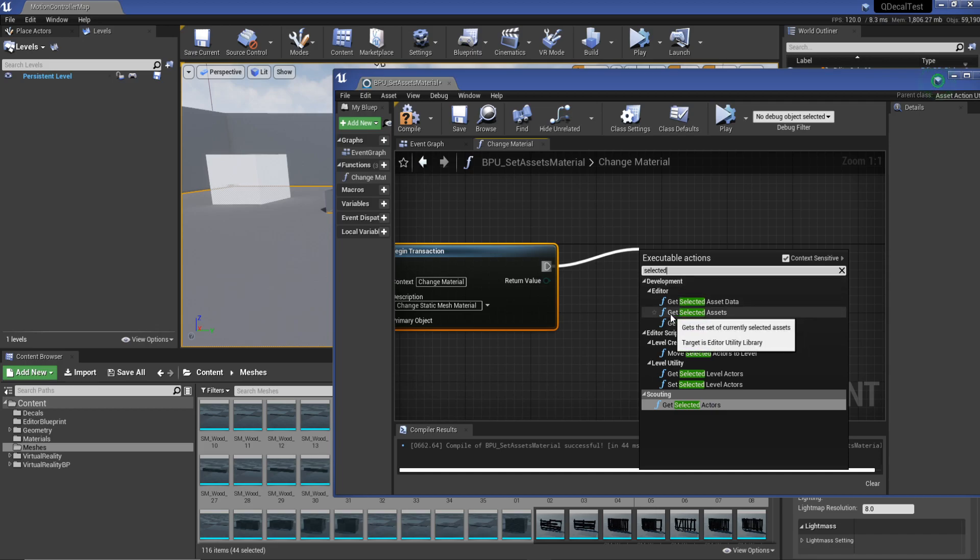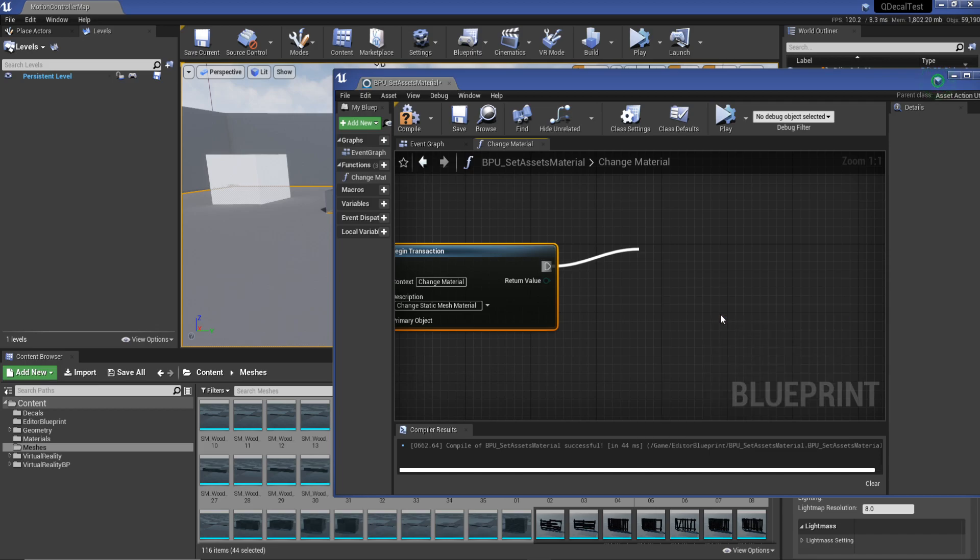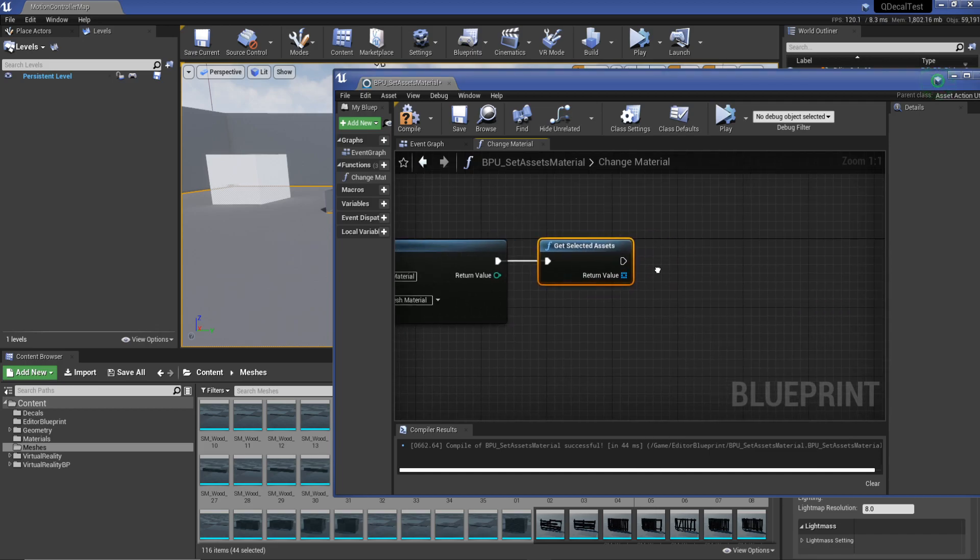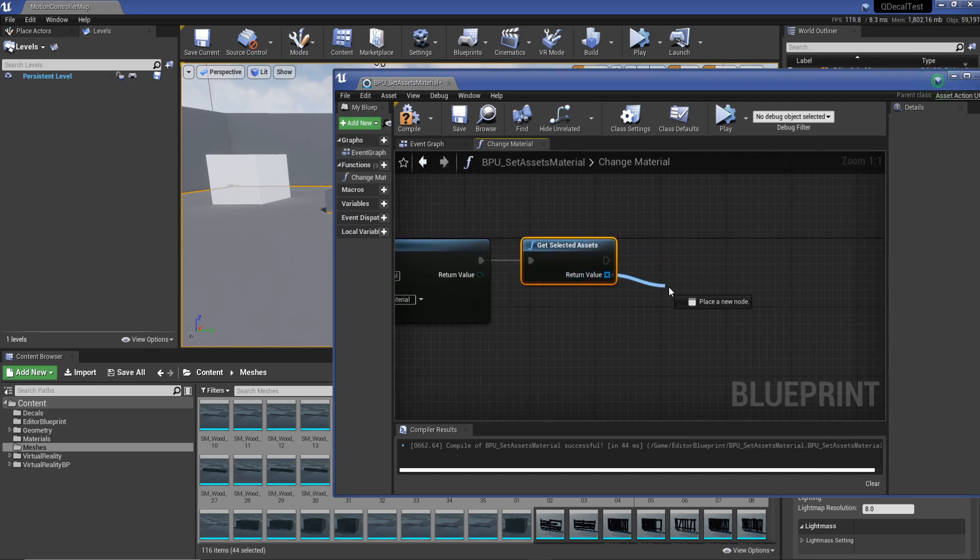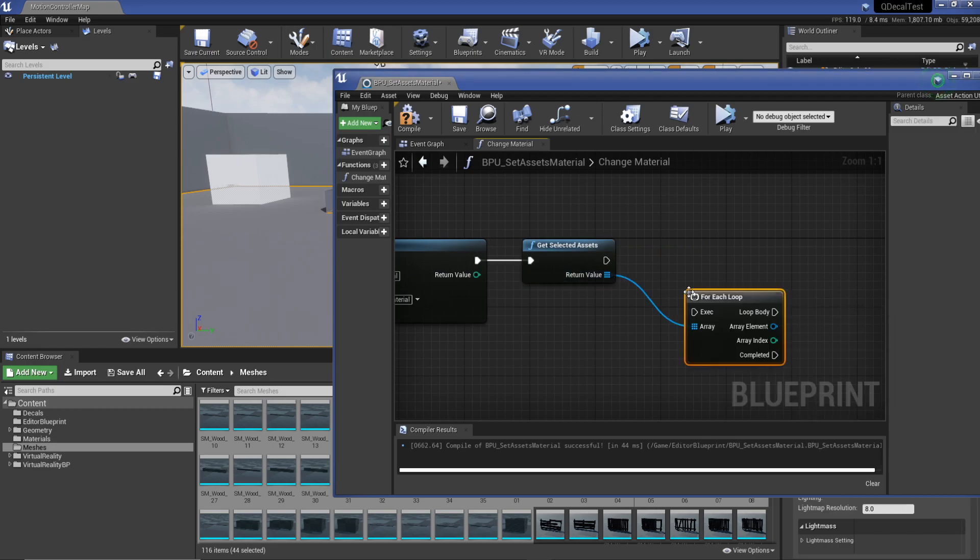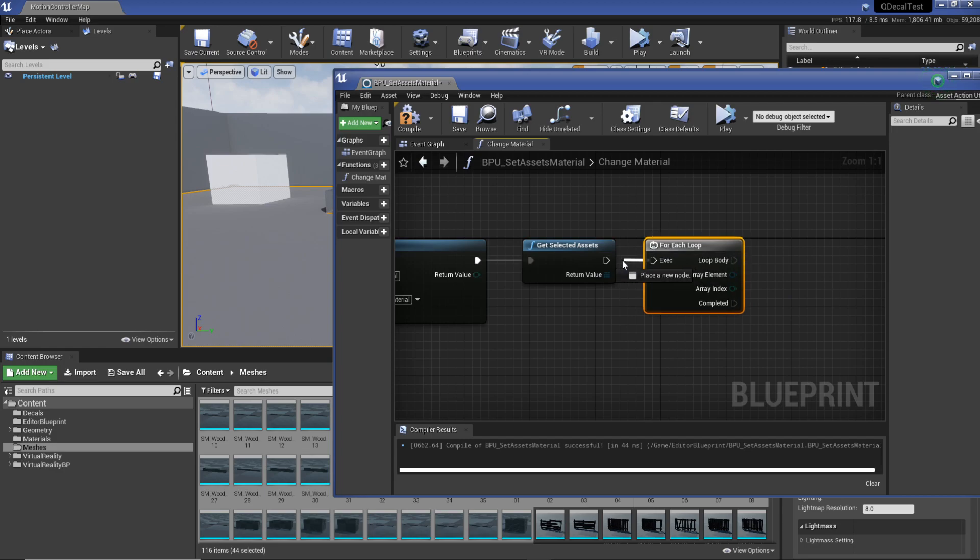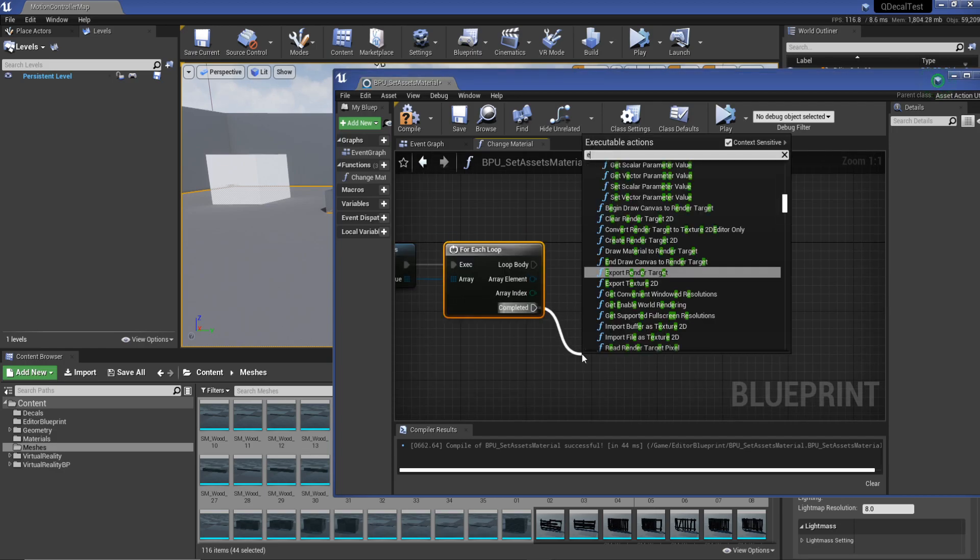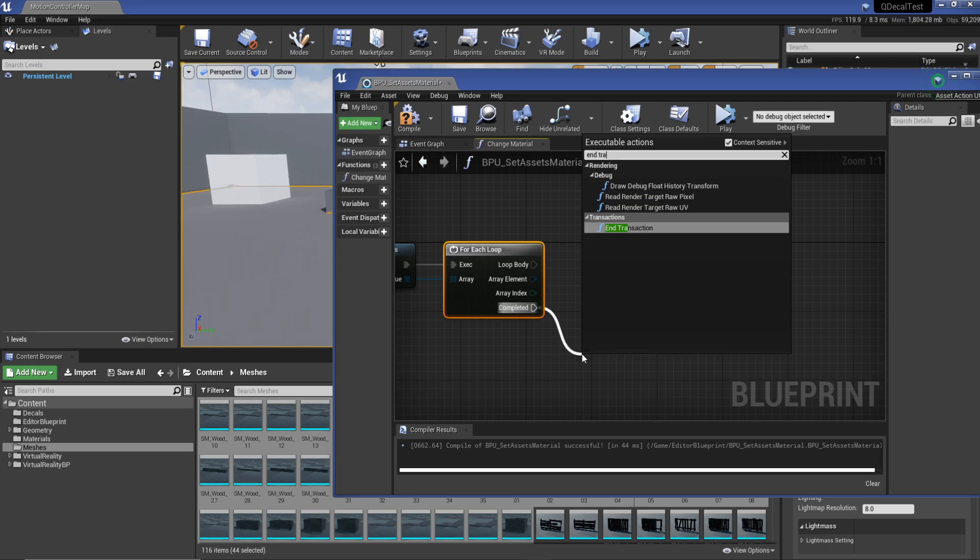Now we need to do a for loop. We're going to drag off our return value, for each loop, and plug that in. So we don't forget, on completed we're just going to set this to end transaction.